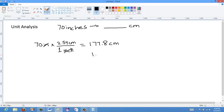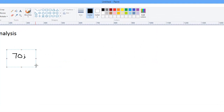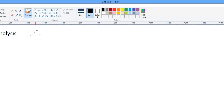So it's 70 times 2.54, which gives 177.8 centimeters, or in scientific notation 1.778 times 10 to the 2 centimeters. Now I'll show a more complicated example, still using only my knowledge of the inches-to-centimeters ratio, but with a much more involved conversion.